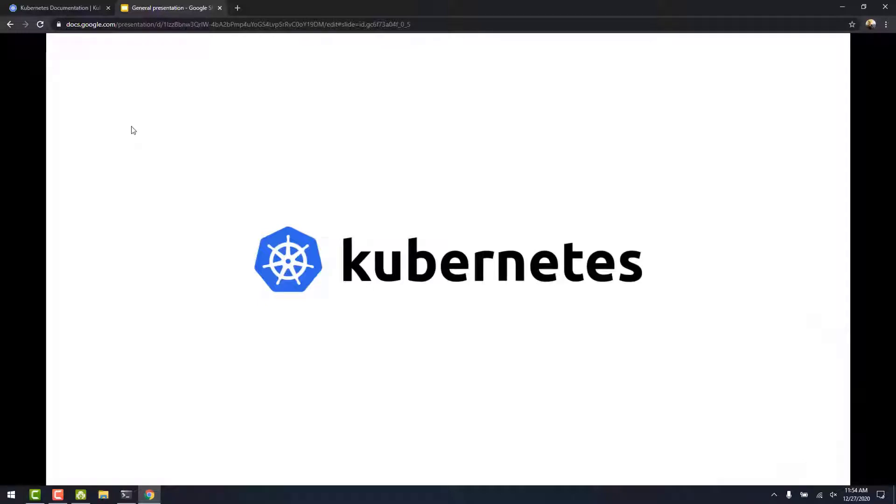In this video, we are going to build a Kubernetes 3.0 cluster using kubeadm. Before we get to this video, please like this video and subscribe to my channel.